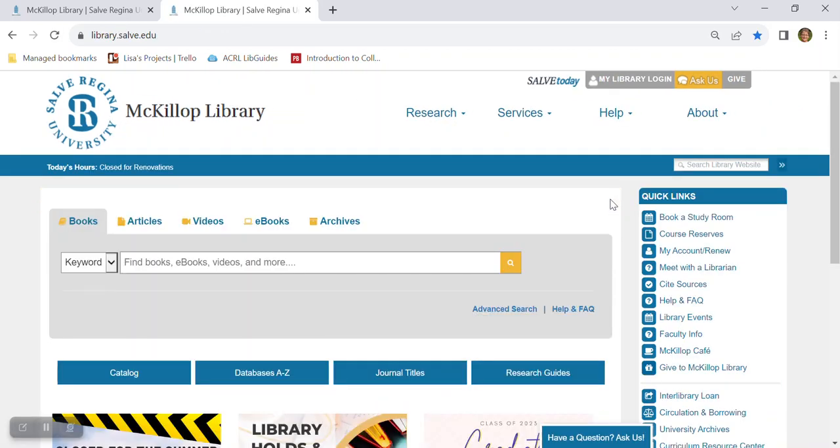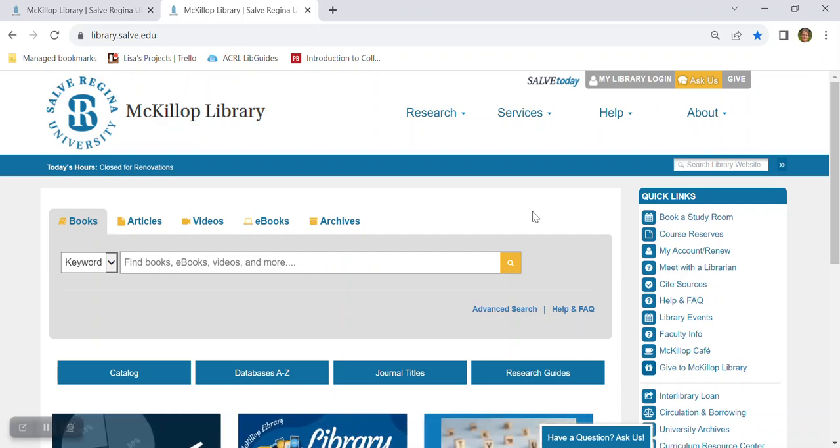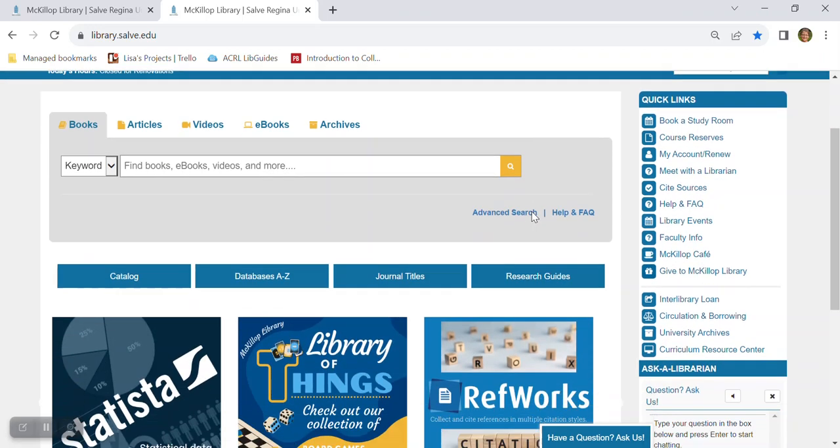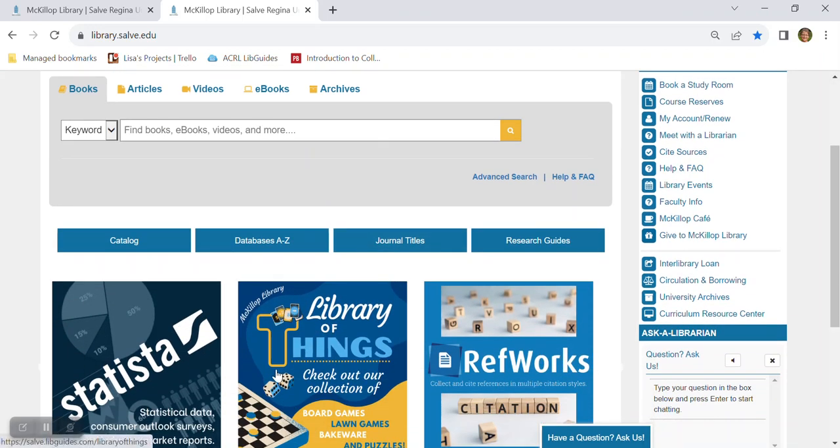Now MacKillop library is not only about research. We also have a makerspace, we have the latest titles in fiction and non-fiction and children's books, and we also have a growing collection of board games and lawn games and bakeware that you can borrow.